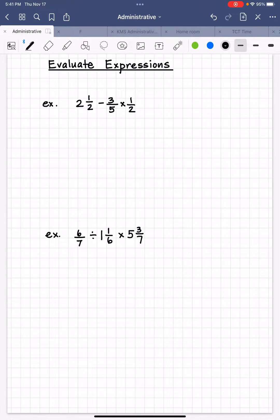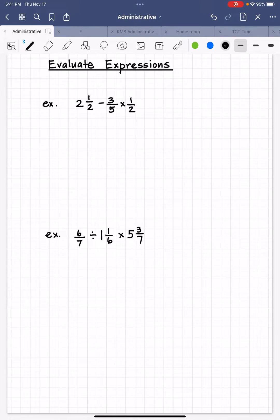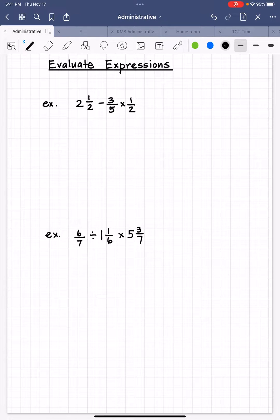Hi, mathematicians. This is Mr. Almeida. I hope you are doing well. In today's video, I am going to show you how to evaluate expressions when you are dealing with numbers that are not whole numbers — in this case, mixed numbers and fractions.